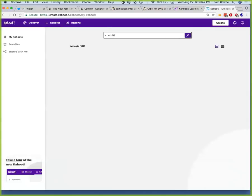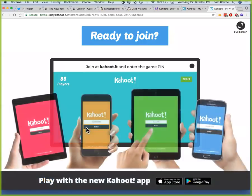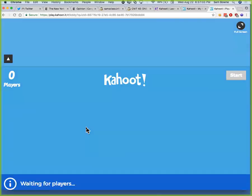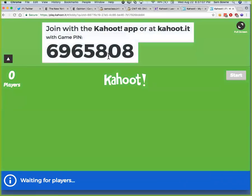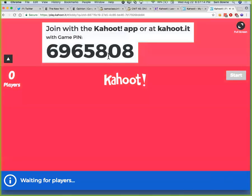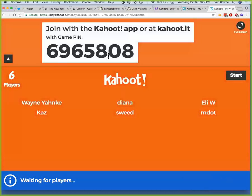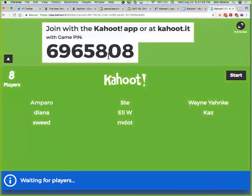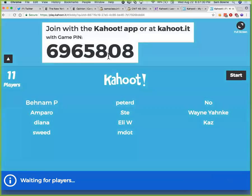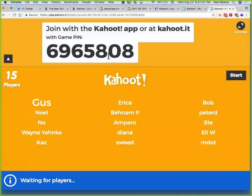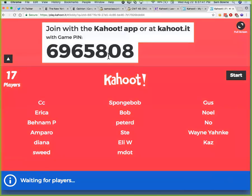Go to kahoot.it and type in the game pin number. These are review questions for CNIT 40. You're rated both on accuracy and on speed. The top three scorers get three points of extra credit. You just put in a name — if you use some kind of fake name and you win, you'll have to tell me your real name or you won't get your points.